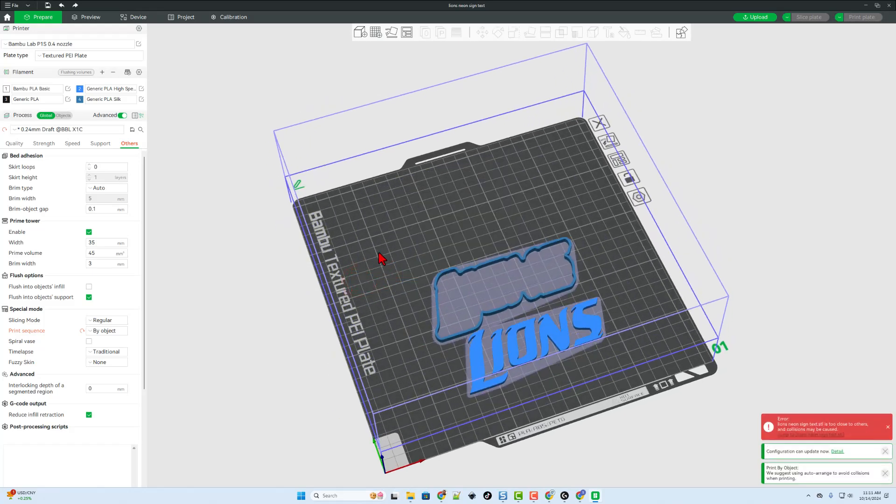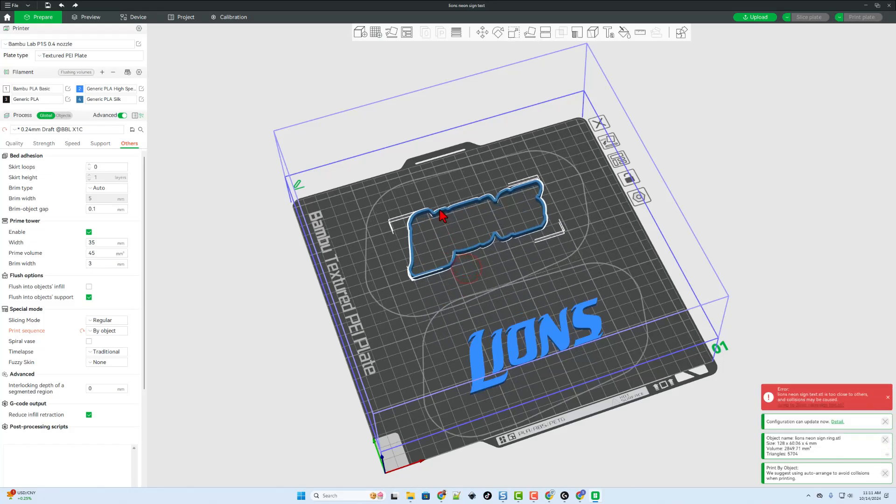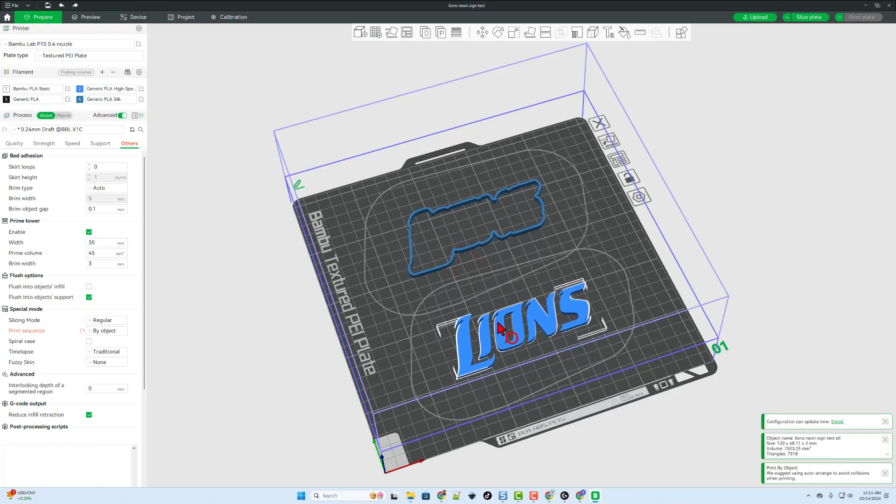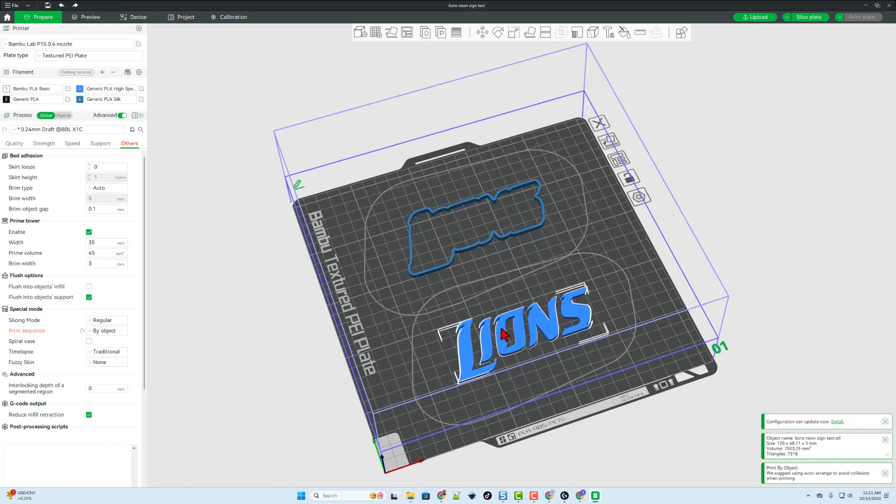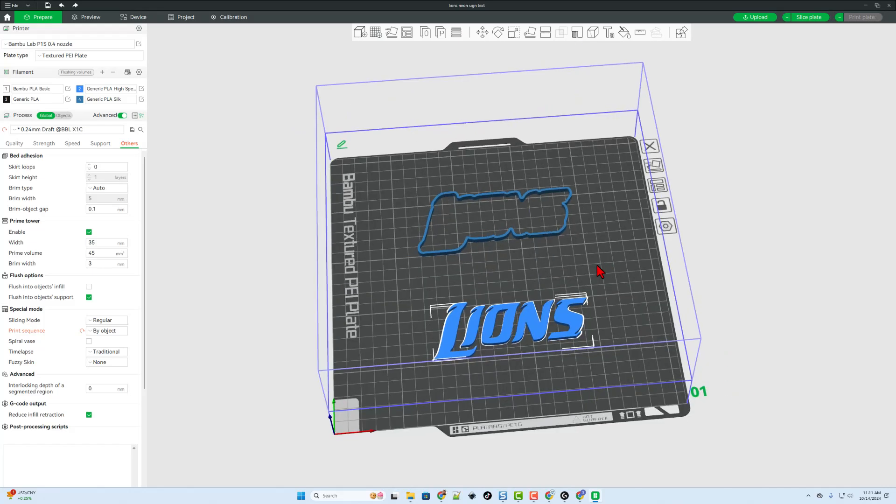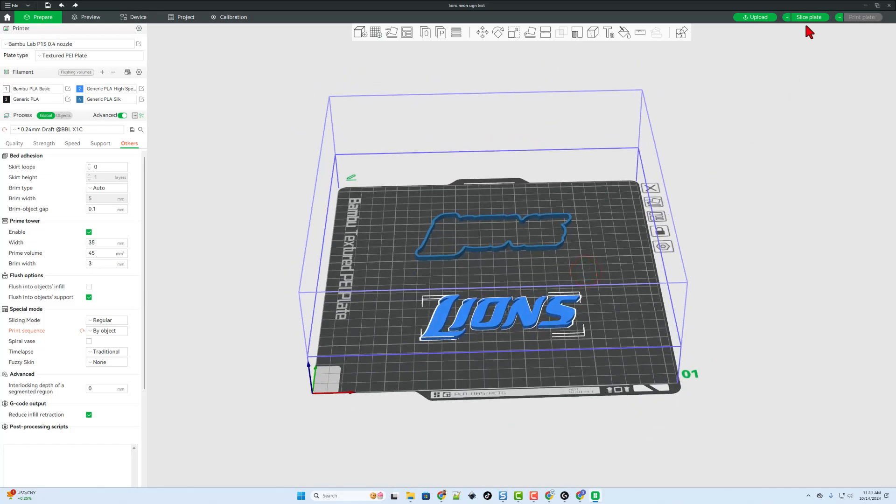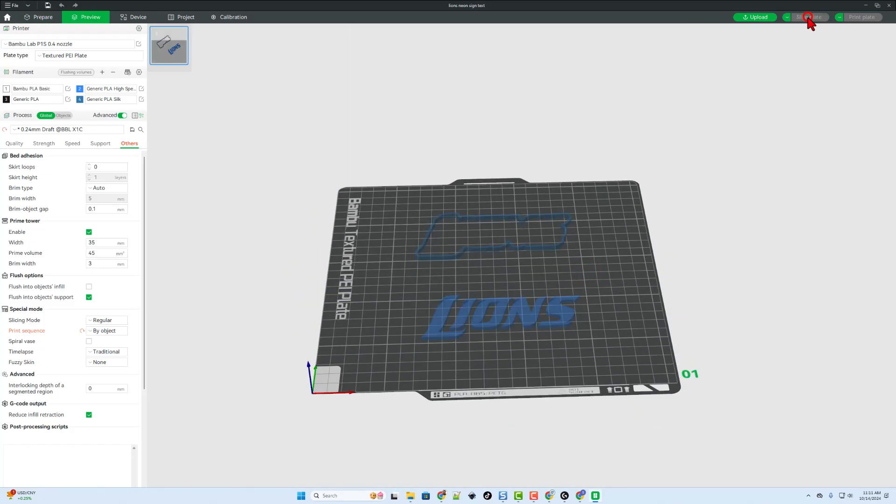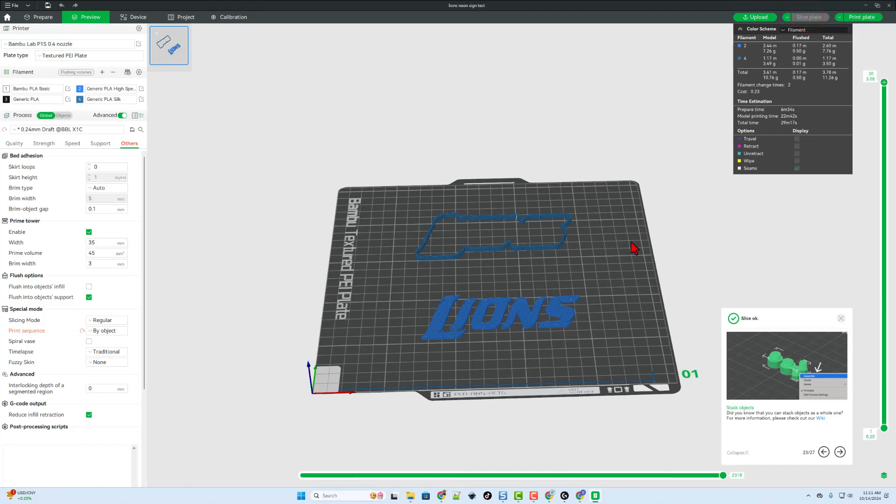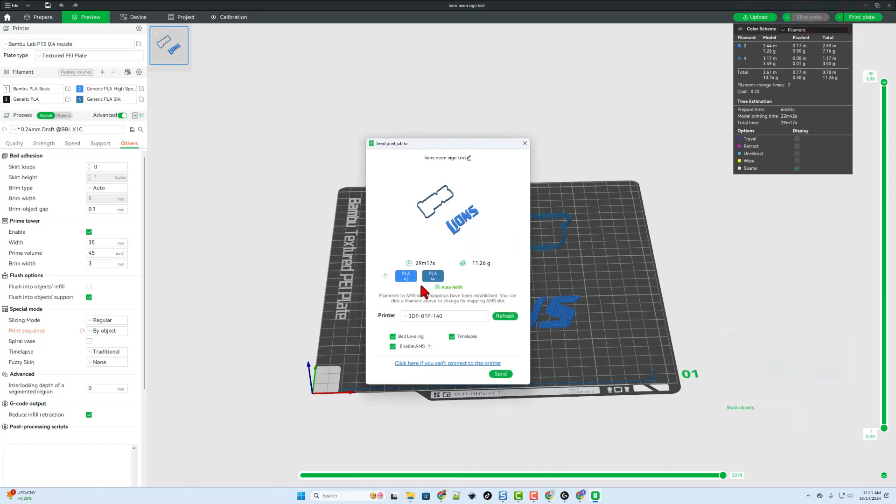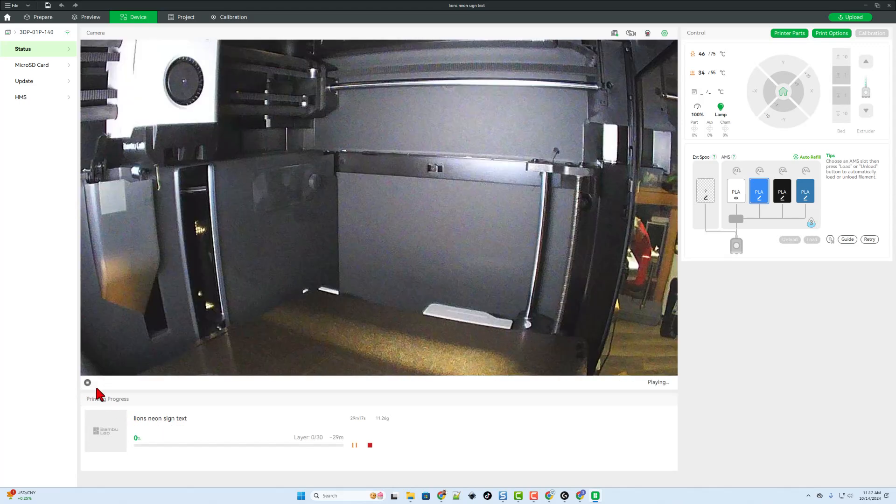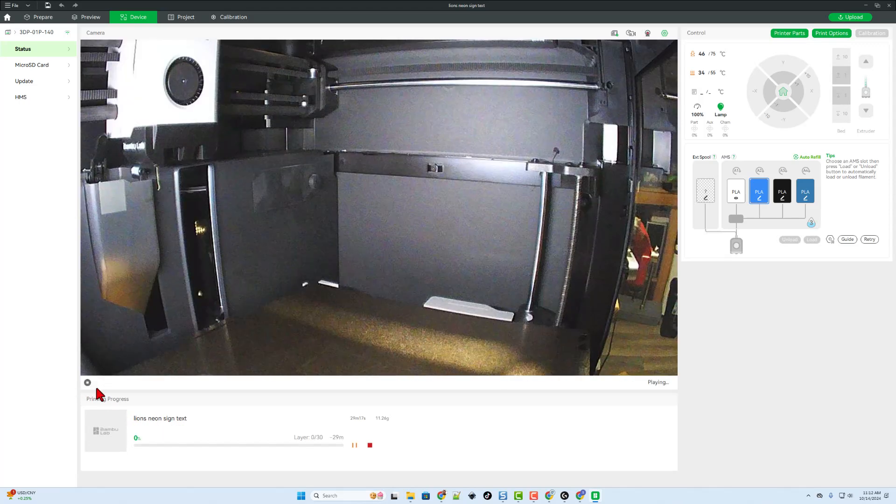This of course speeds it up because it will print the entire piece and then swap colors. But notice all three do not fit at the same time. So I'm just going to delete this one, space this one out a little bit and print these two and then print the final one. By doing that we also eliminate the prime tower. So now we can simply slice the plate and print the plate, double checking that our colors are what we wanted. I do not want a time lapse and I'm going to simply send it to the 3D printer. Of course it switches to the device menu. And once it finishes downloading we can click play and monitor everything from afar.